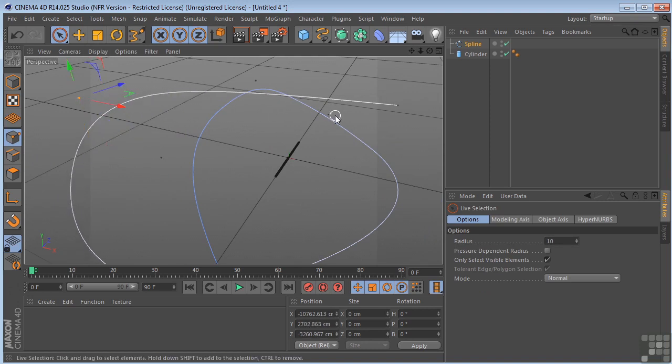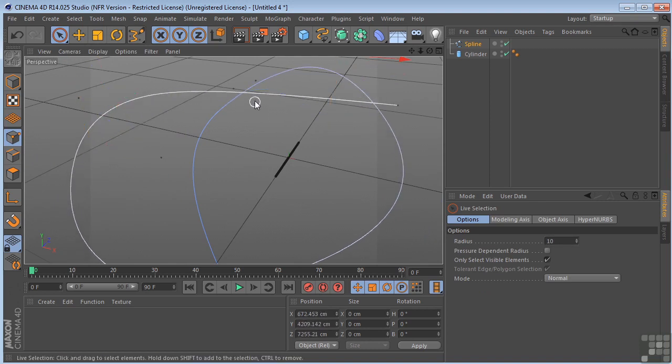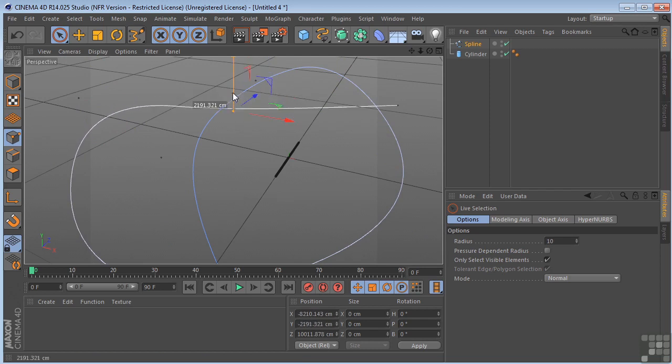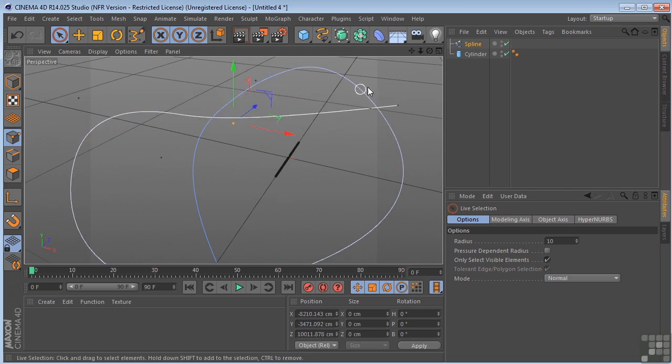Just adjust it a little bit. Bring some of these up and some of them down. Just so it has a little more interesting path.